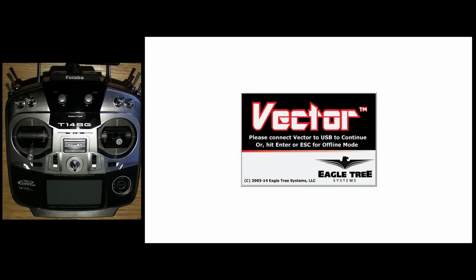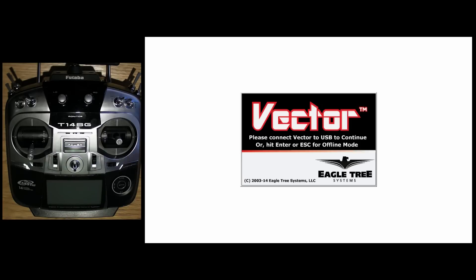Okay, so let's delve in with the first part of getting your Eagle Tree Vector set up, and that is to set your transmitter up, make sure it's working with your RX. Now, this particular tutorial, what I'm going to be doing is setting up a Futaba setup with S-Bus, so that means you're only going to need one cable going into your receiver.